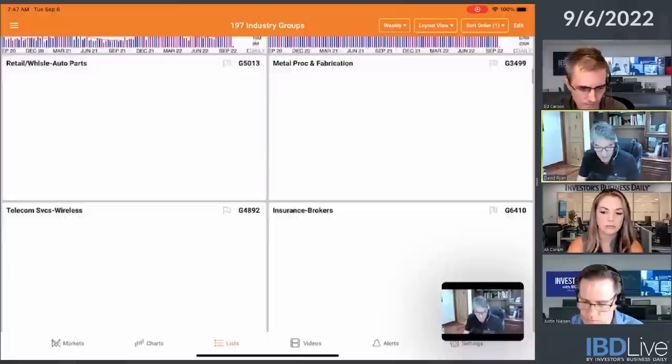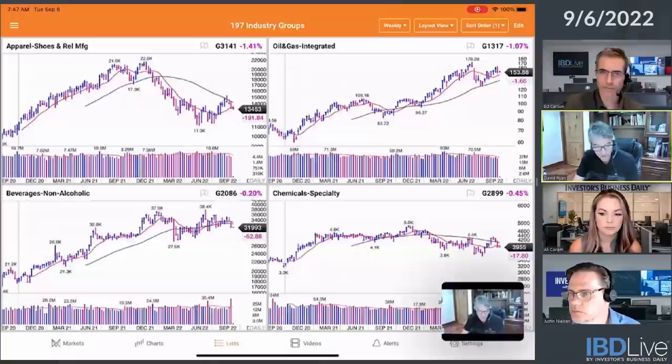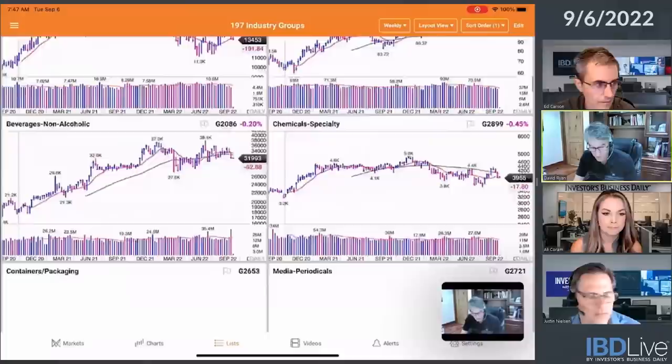So this is why I'm saying, boy, there's not too many. Retail auto parts still hanging up there pretty well, but there's just not a lot of groups that are in strong uptrends. Retail apparel shoes back up to the 200-day rolling over.